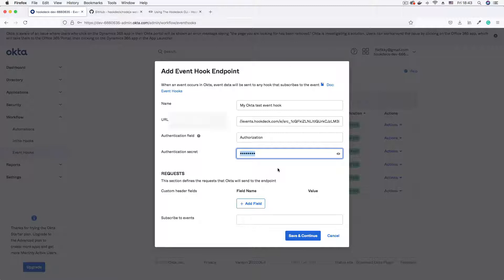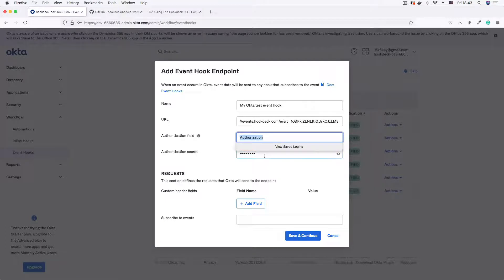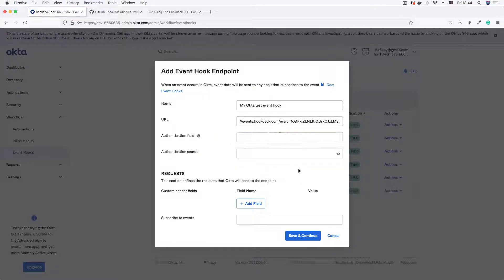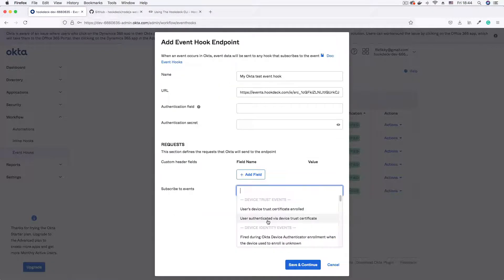With each event hook request, Okta will send this header so you can verify it's actually coming from Okta. You provide both the header name and the secret value yourself — Okta won't define these for you — and you also do the verification on your own end. For this demo we won't need that. You can also add custom header fields if your use case requires it.